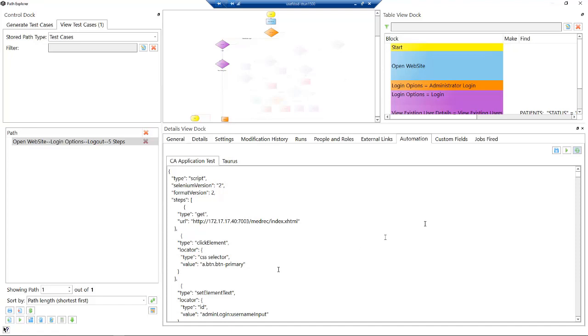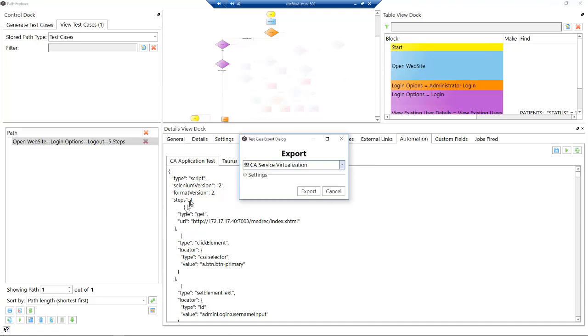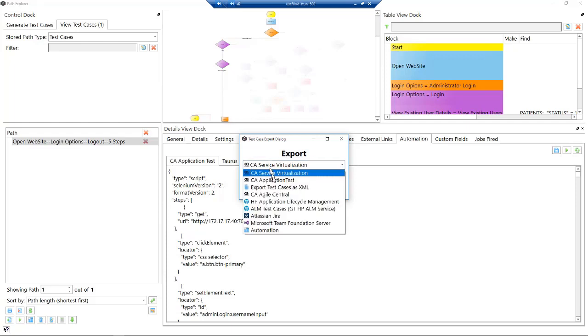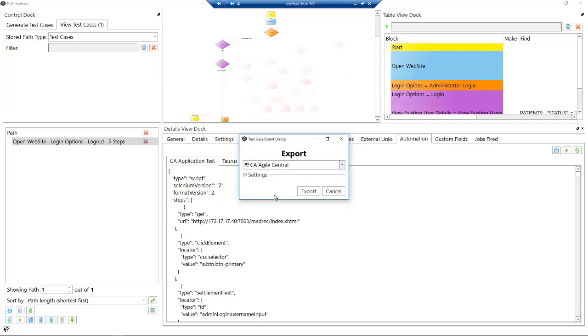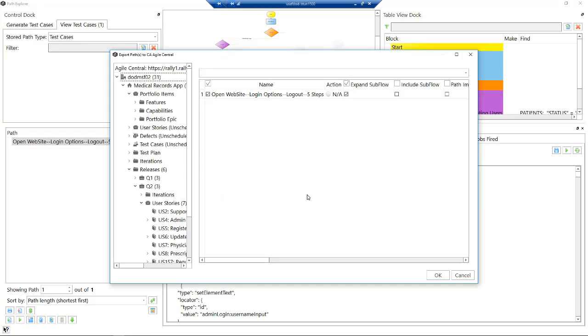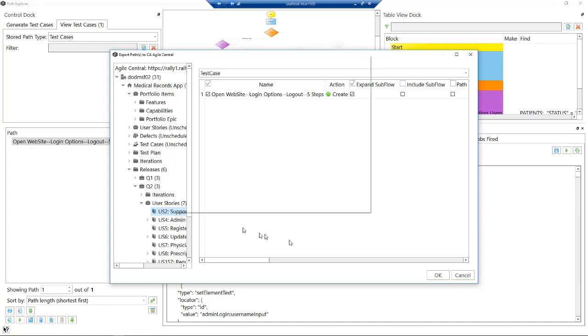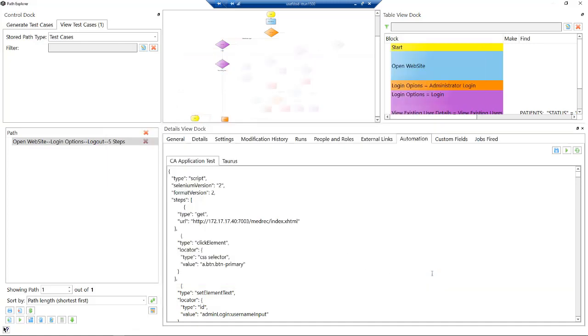First, we're going to export this to Agile Central. The reason we're doing this is we want to create a test case in Agile Central so the Agile Central team knows that we've actually got a test case created. We do an export, we then get to see in Agile Central all the stories that I'm allowed to work with. Here's that user story 2 that we've been working with. We're going to click OK.